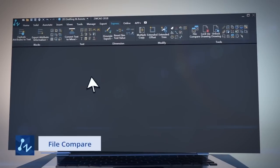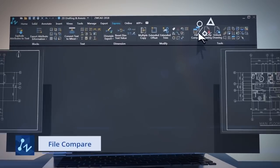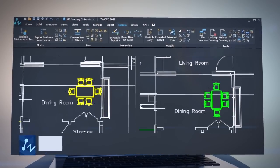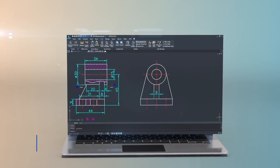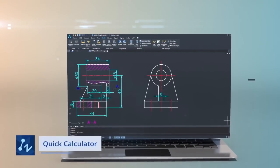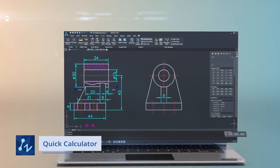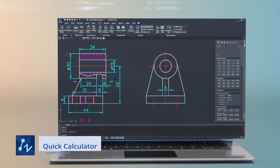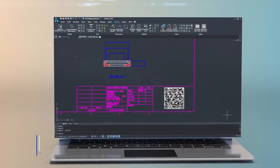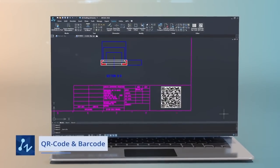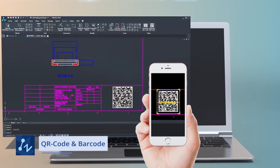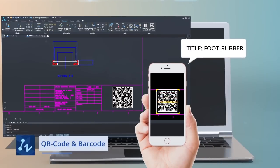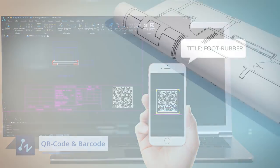File Compare lets you find differences between two drawings easily. Quick Calculator lets you perform calculations within CAD, just as you would with a desktop calculator. QR code or barcode enables you to create QR code or barcode to present text information, and then read them after scanning.